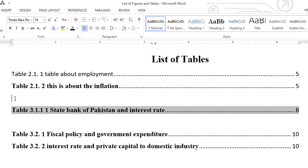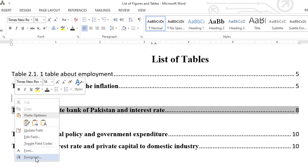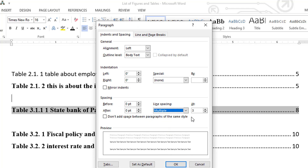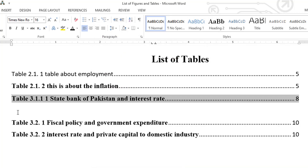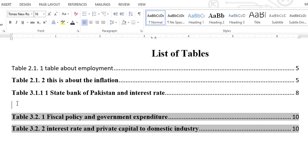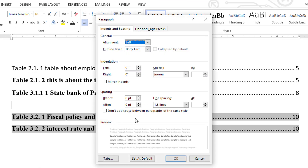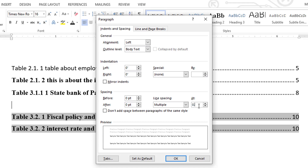In order to fix this, right-click where the cursor is blinking and go to Paragraph. In the Spacing section, set Before and After to zero. Then select Multiple and set the value to 0.06. Repeat the same process for the next spacing position: right-click, select Paragraph, set Multiple and 0.06, and it's done.